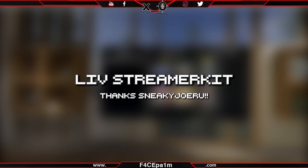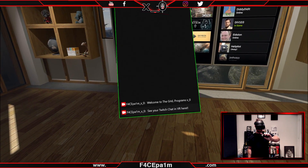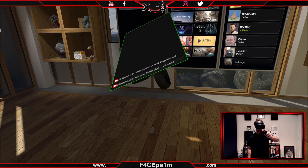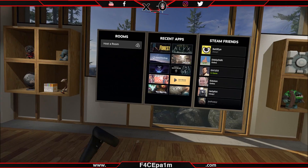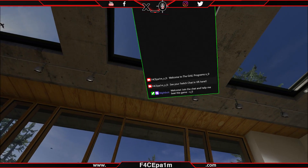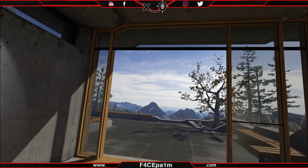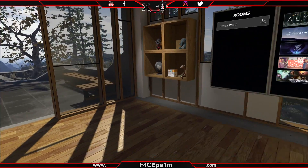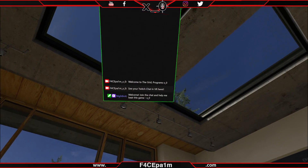Then there's the free LIV Streamer Kit app. This is for Steam VR gamers and works with any Steam VR compatible headset like Rift, Vive, Index, WMR, or Pimax. This app will let you see your Twitch chat in VR and works with a single PC setup and also a dual PC setup if you are using a capture card.